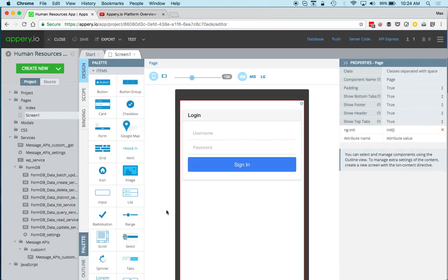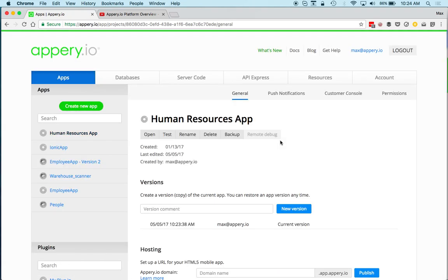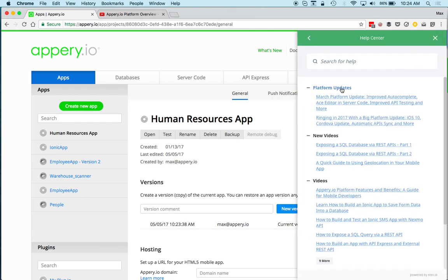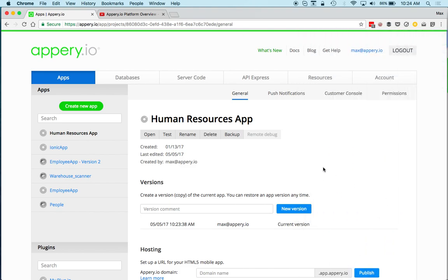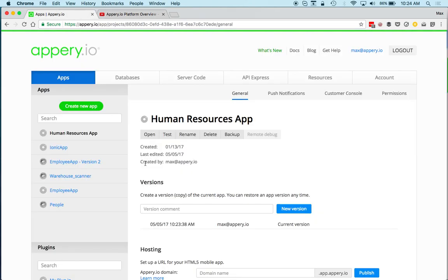That's it! You always have access to help, our blog, and our docs. Definitely check out the What's New panel, which shows what's new on the platform. I hope this was useful — check out the platform overview video linked here, and thank you for watching.